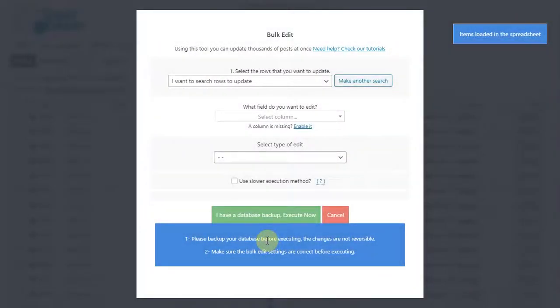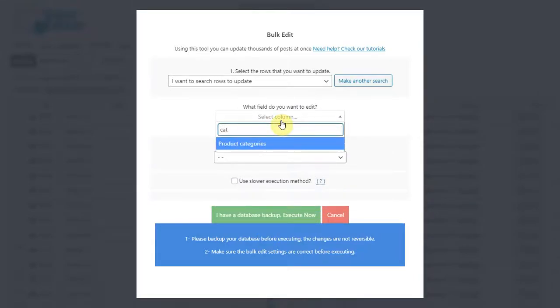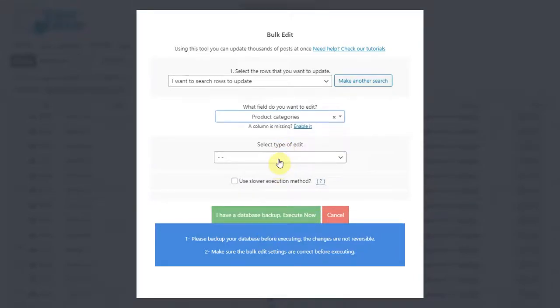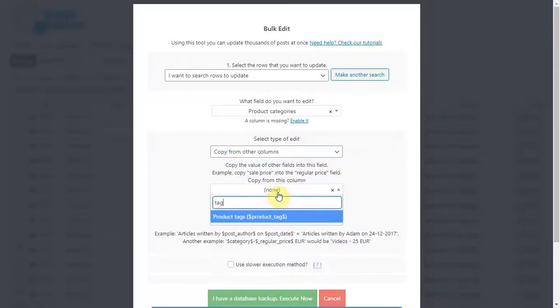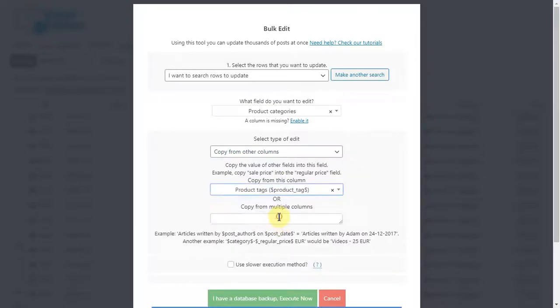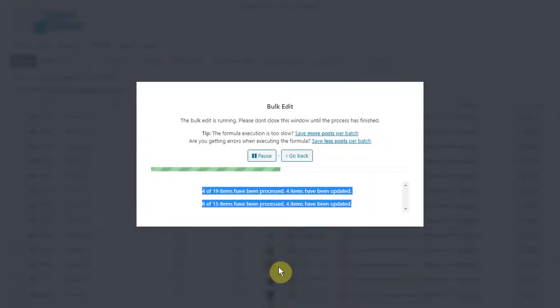Now select product categories, copy from other columns, product tags, and execute. Now all the tags will be converted into categories.